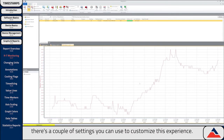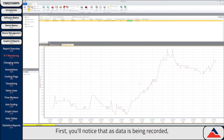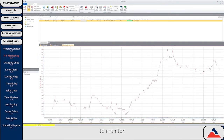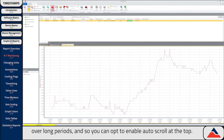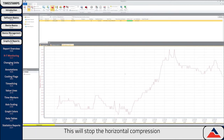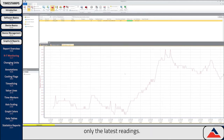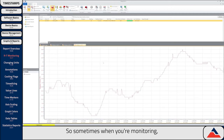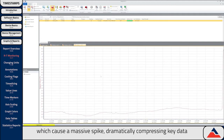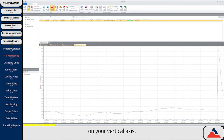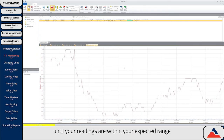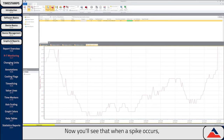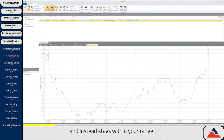Real-time monitoring is when you reference your graph as data is being actively recorded via the real-time start. There are a couple settings you can use to customize this experience. First, as data is being recorded, the default is for the graph to constantly compress its horizontal axis. This can make data difficult to monitor over long periods, so you can opt to enable auto-scroll at the top. This will stop the horizontal compression and instead side-scroll the graph, updating it with only the latest readings. The next tip is the vertical axis lock. Sometimes when you're monitoring, you'll have incidents which cause a massive spike, dramatically compressing key data on your vertical axis. If you'd like to avoid this, wait until your readings are within your expected range, and then select Lock Vertical Scale in the reports menu bar. Now when a spike occurs, the vertical scale does not compress and instead stays within your range.